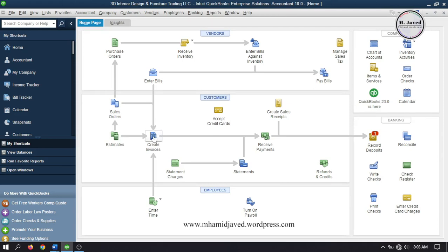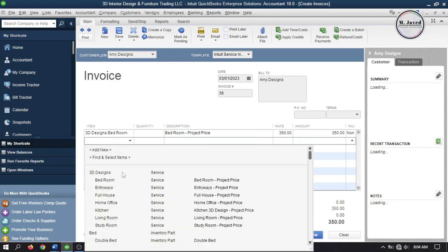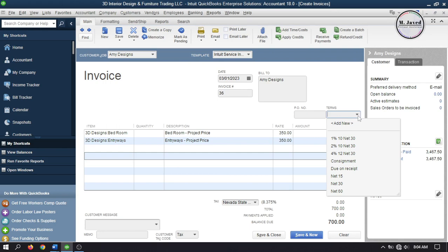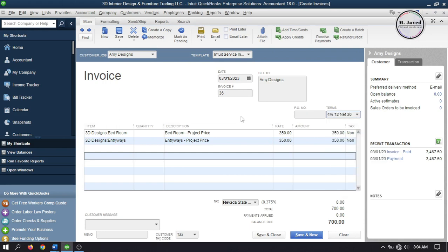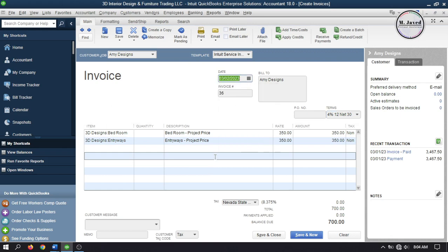Now let's create another invoice and add some items. Instead of applying a discount to the invoice directly, let's add some terms this time. This means that if the customer makes payment within 12 days they will get 4% discount on this invoice. Since the invoice date is 2nd March, if the customer pays by 14th March they are entitled to receive the 4% discount we offer to get payment as early as possible. Click Save and Close after making any needed changes.